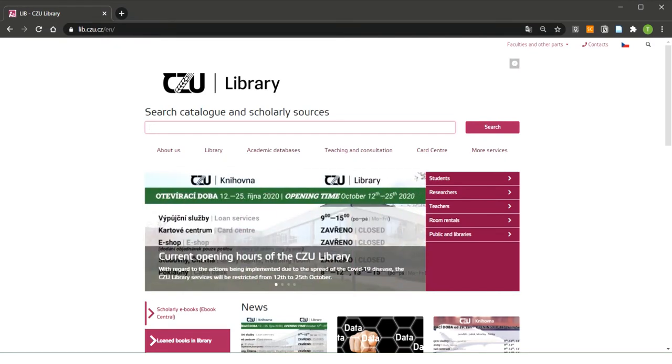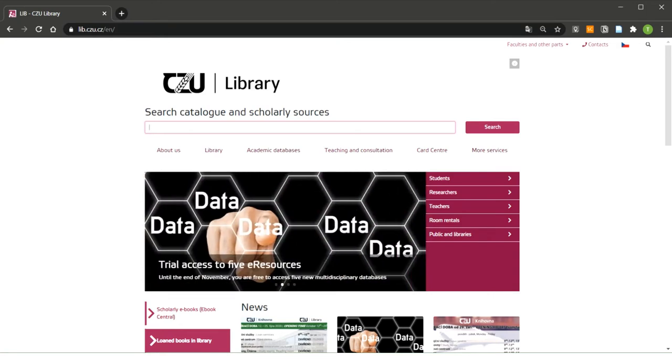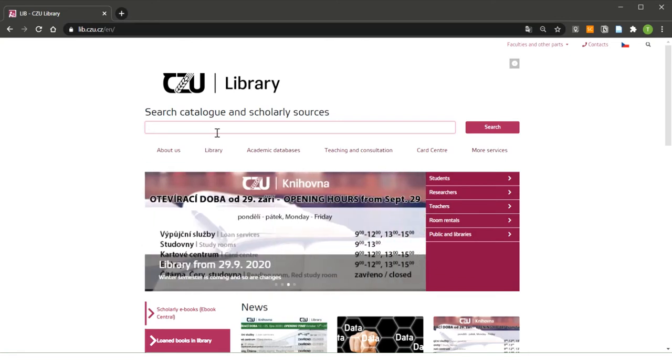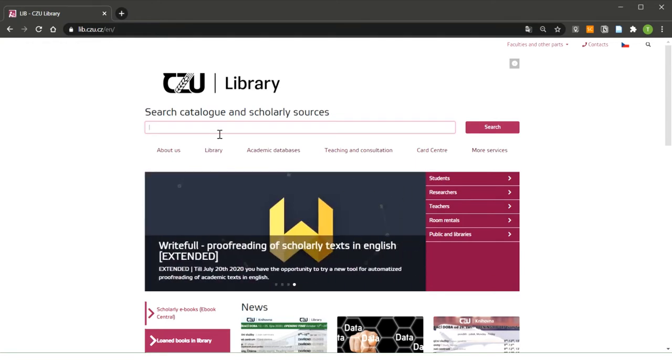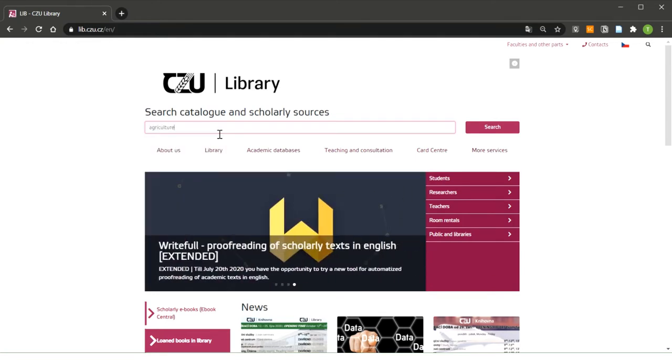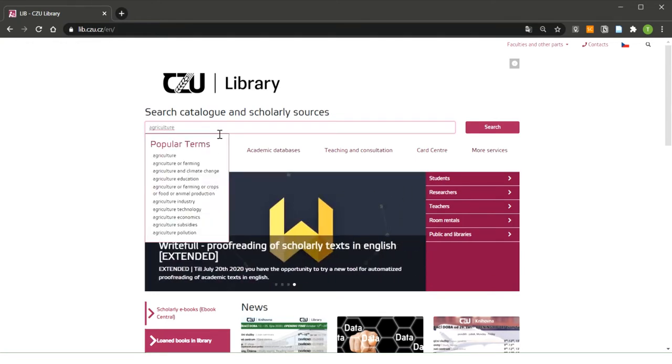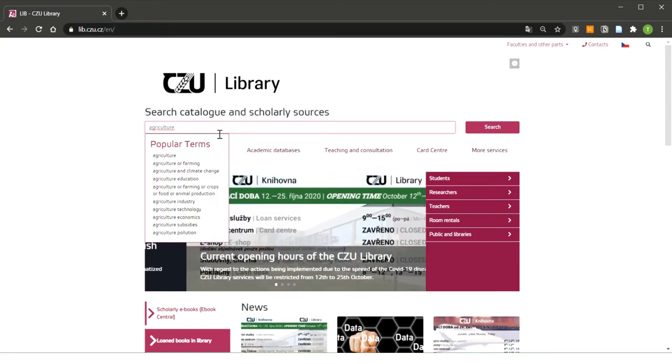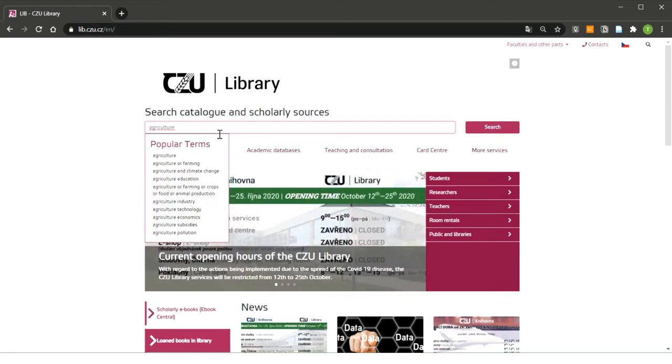Now I am at the web of our university library. The link for this website you can find below the video. To access EBSCO we can use this search box at the top of the library website. Type your keywords here and press search. As you can see, EBSCO recommends you some popular terms so you can choose some of the popular terms.